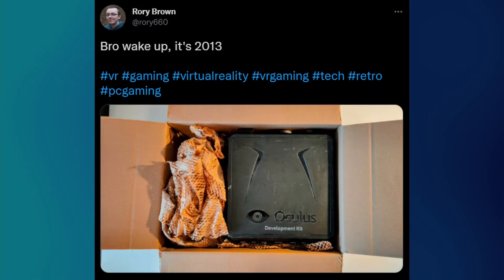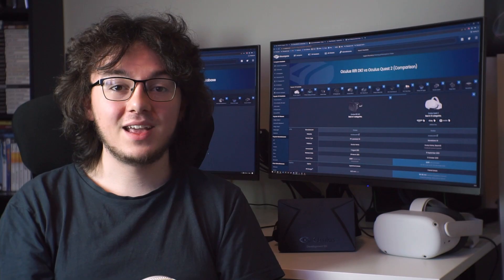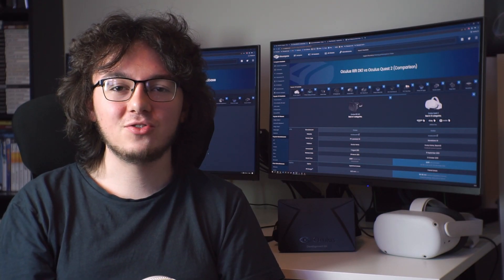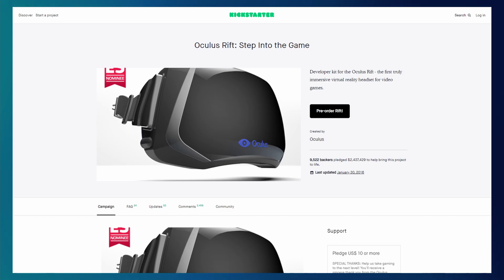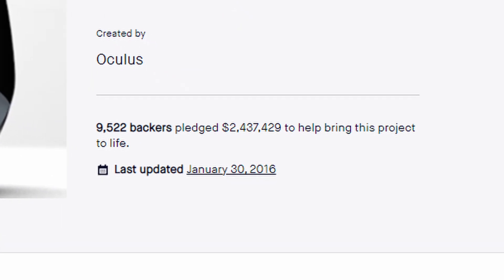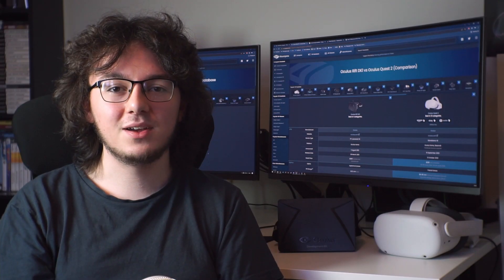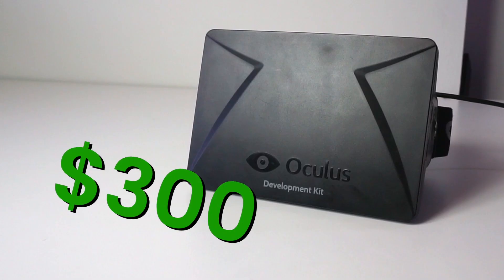Bro, wake up! It's 2013! That's right! The Oculus Rift DK1 has just launched after a successful Kickstarter campaign, and it can be yours right now for just $300.